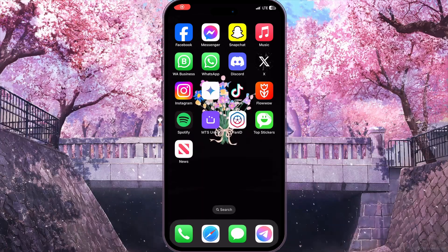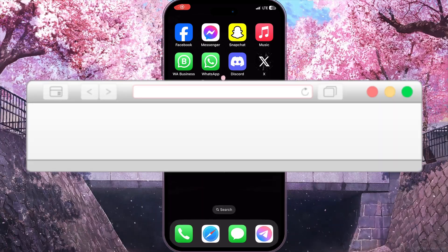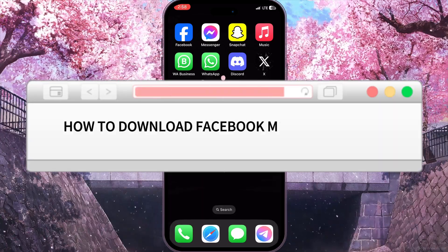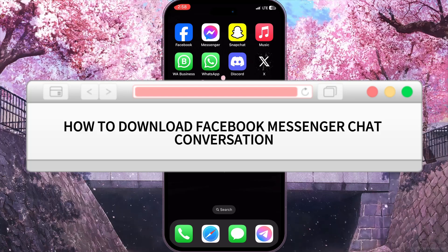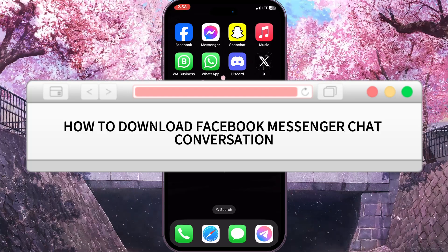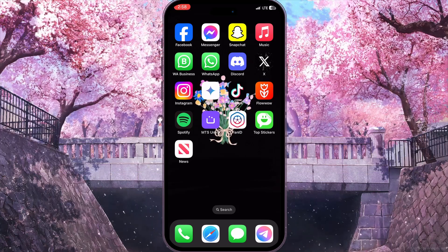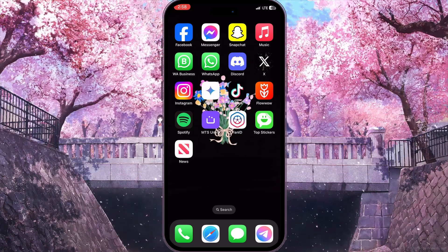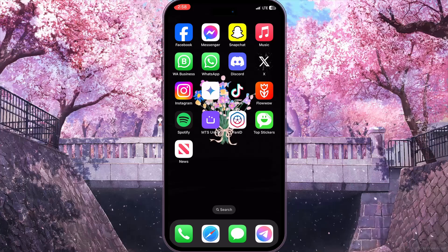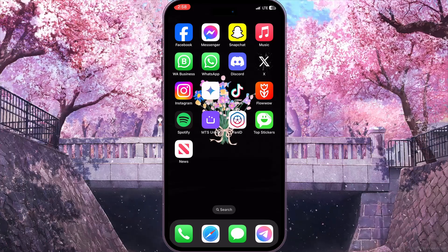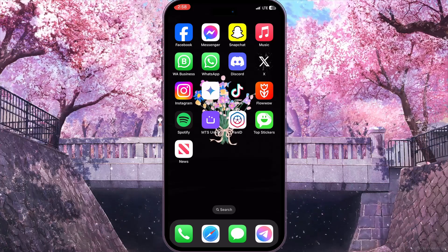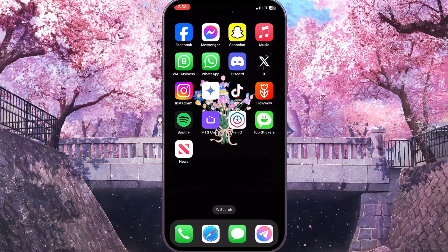Hello everyone! In this video I'm going to show you how to download a Facebook Messenger chat conversation. It is very quick and easy — I'll show you how to do that, but you need to watch this video till the end so you won't miss any important steps.